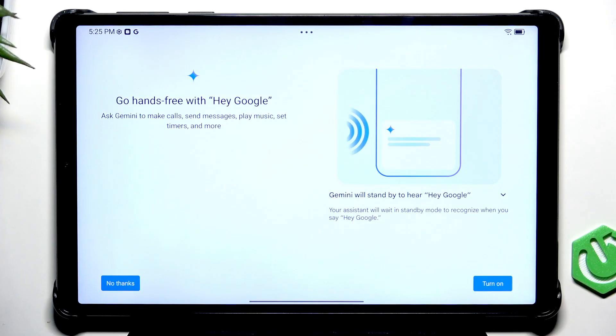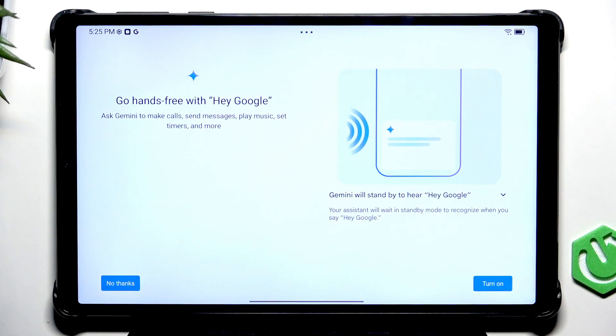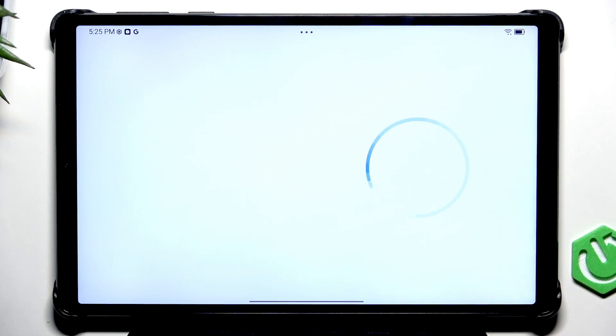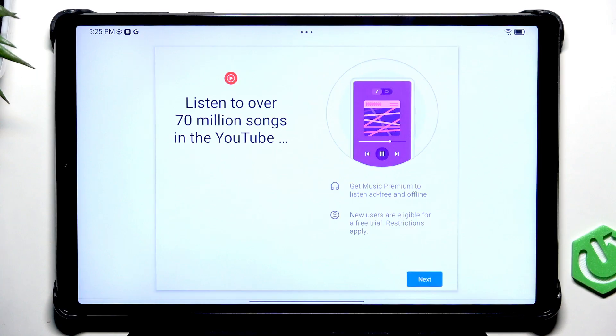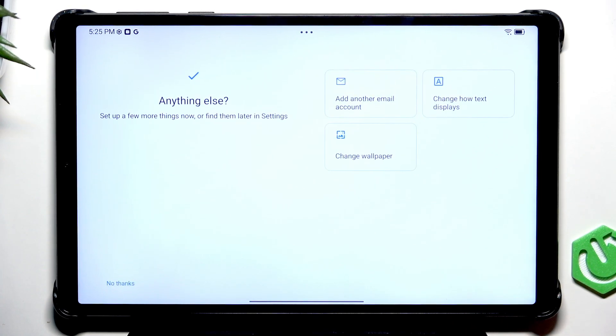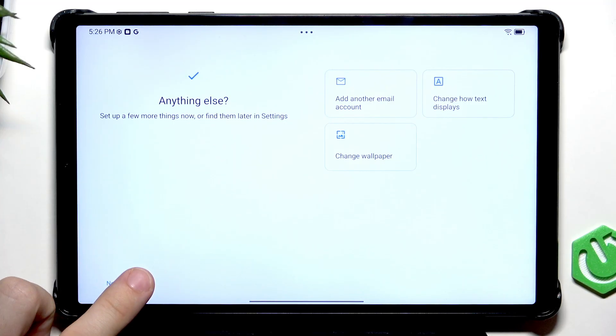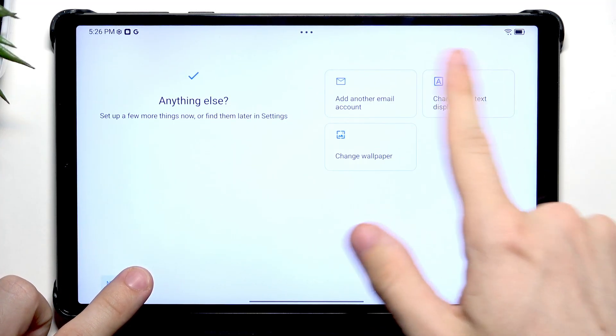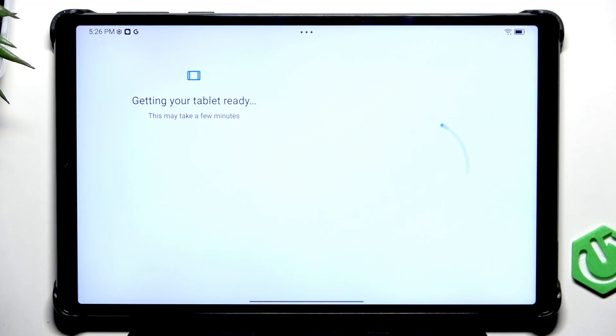You can enable or disable hey Google, which will automatically activate Gemini assistant by saying hey Google out loud without pressing on any buttons. I'm going to turn it on. Then let's click on next and no thanks or just something you want here.